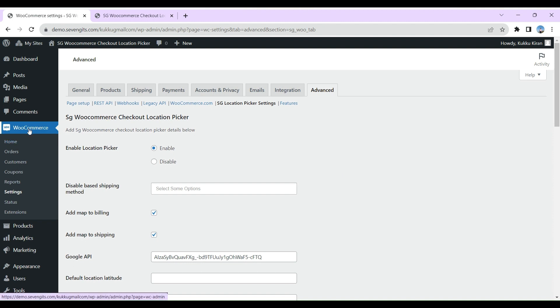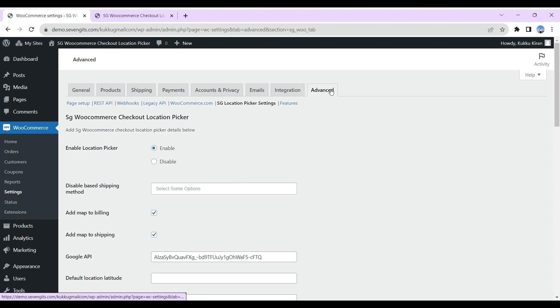The settings page should look like this. Go to WooCommerce Settings, then the Advanced tab, then the SG Location Picker Settings tab.